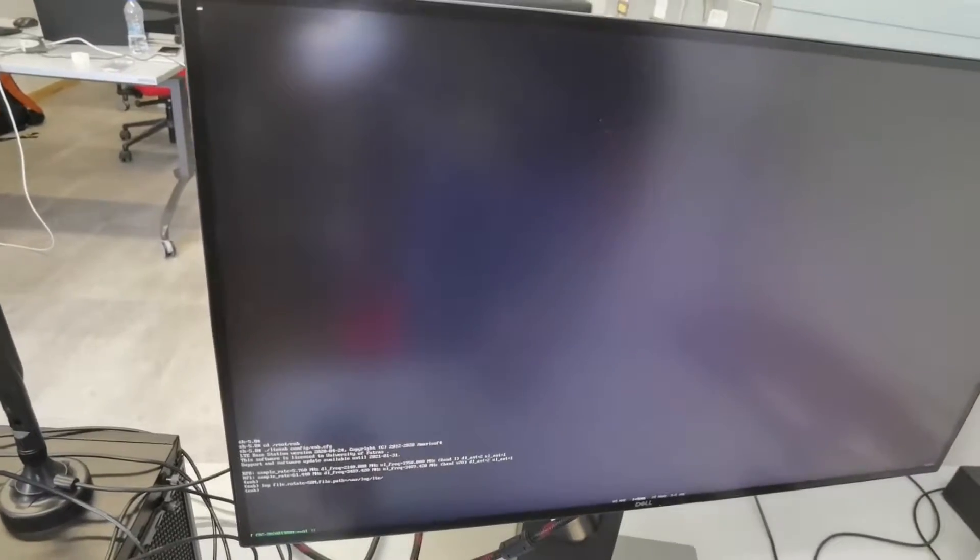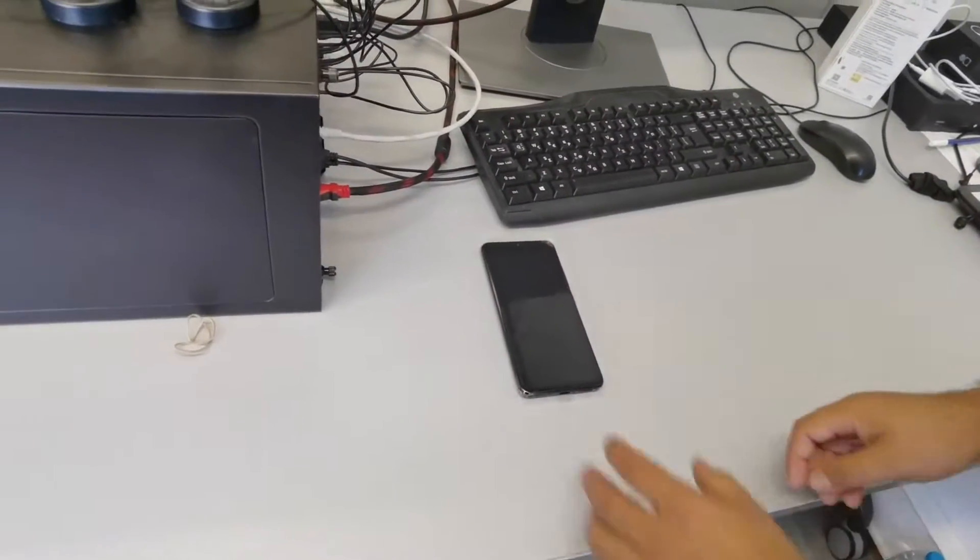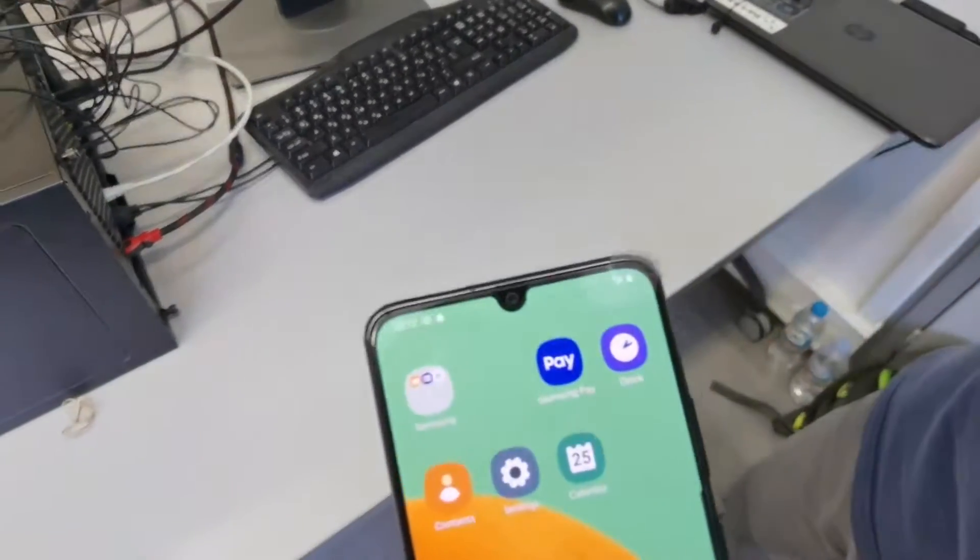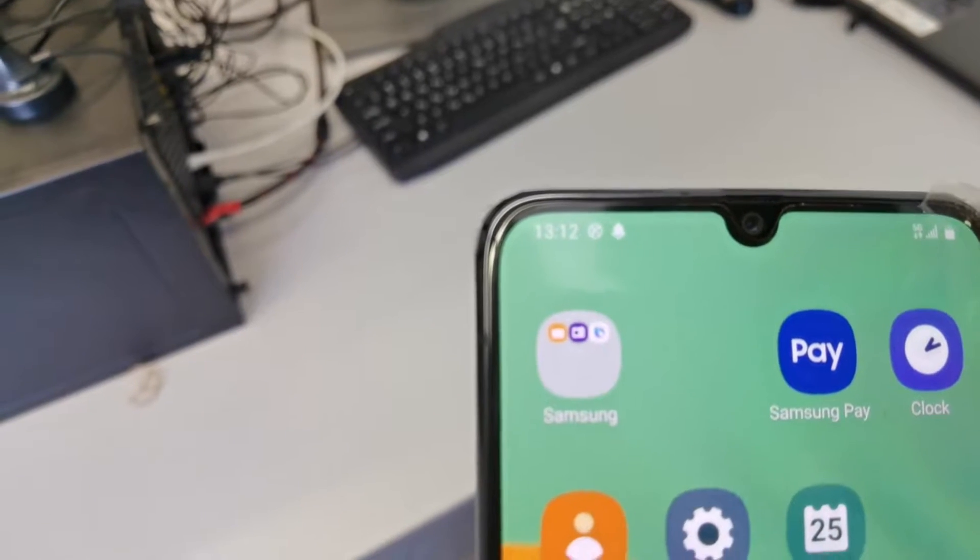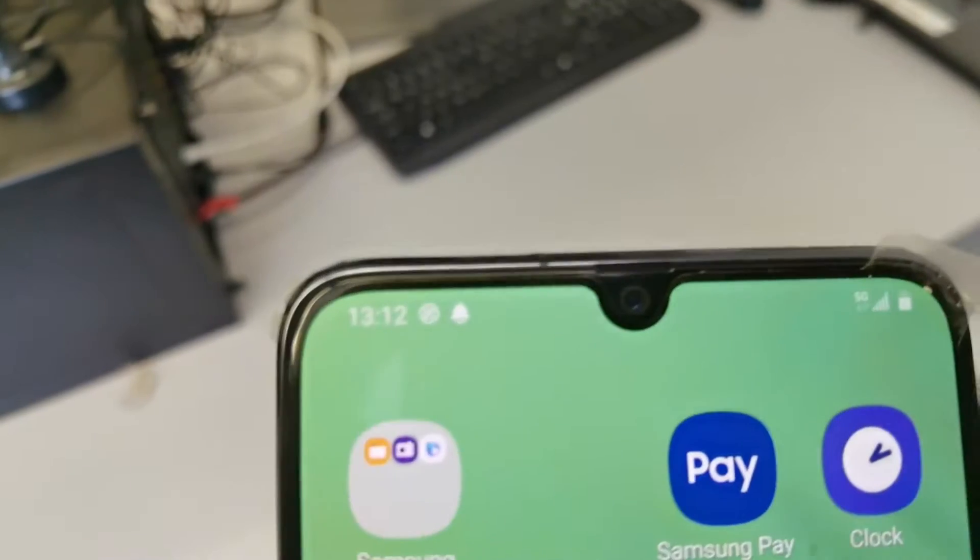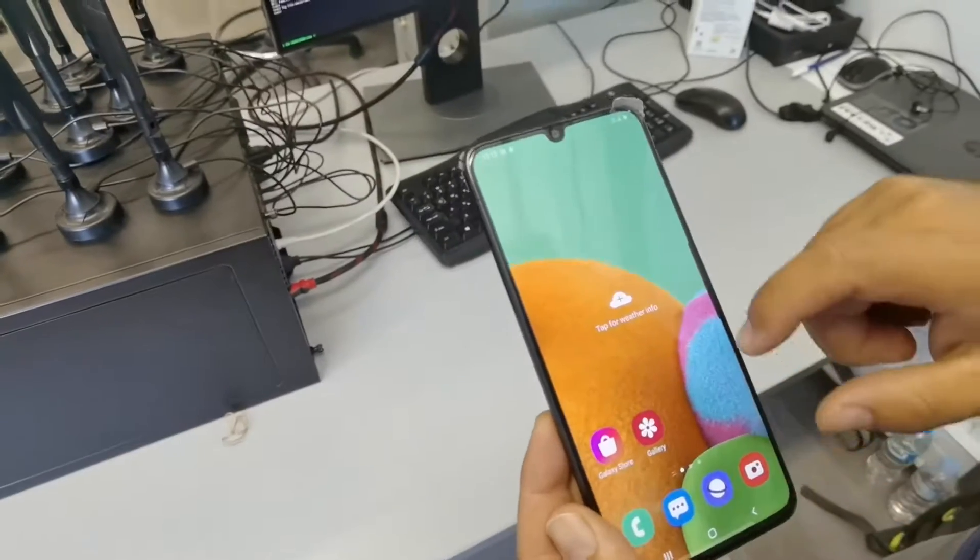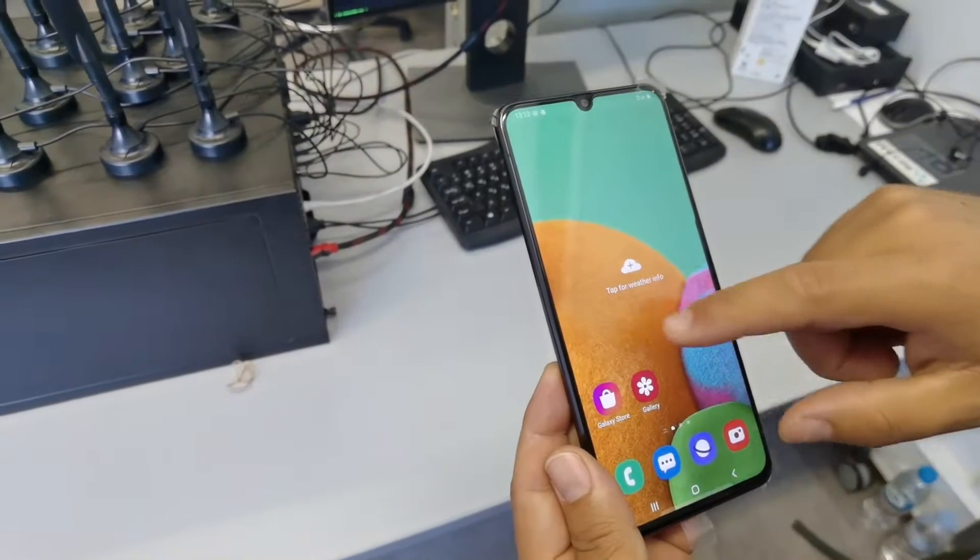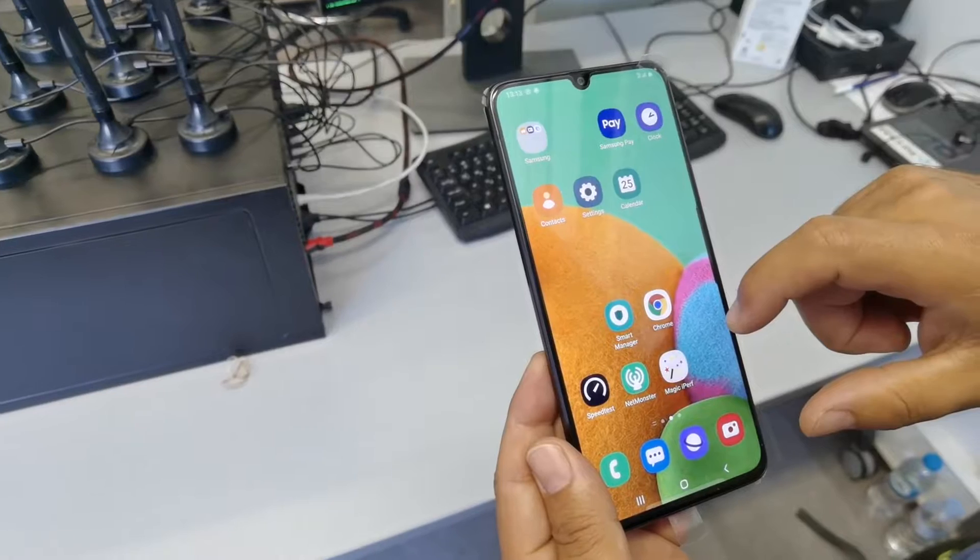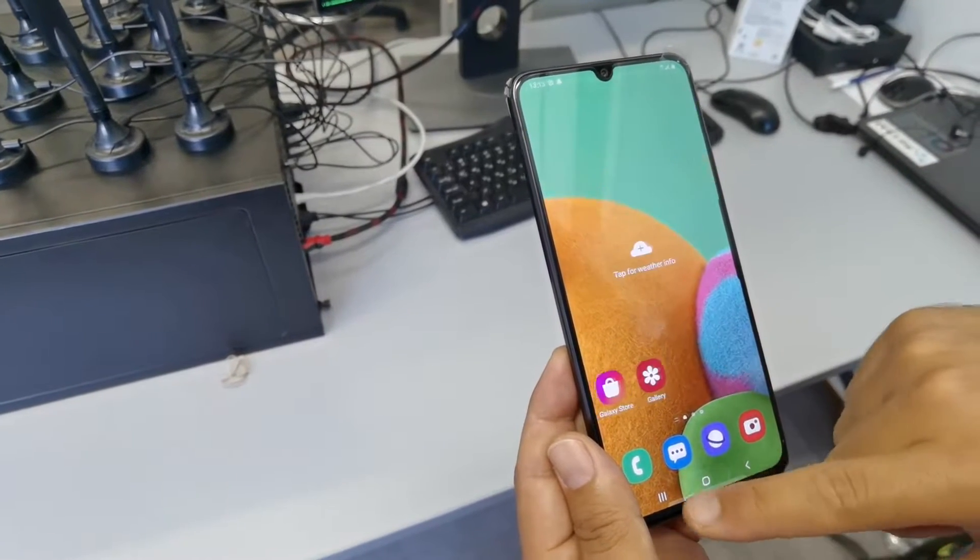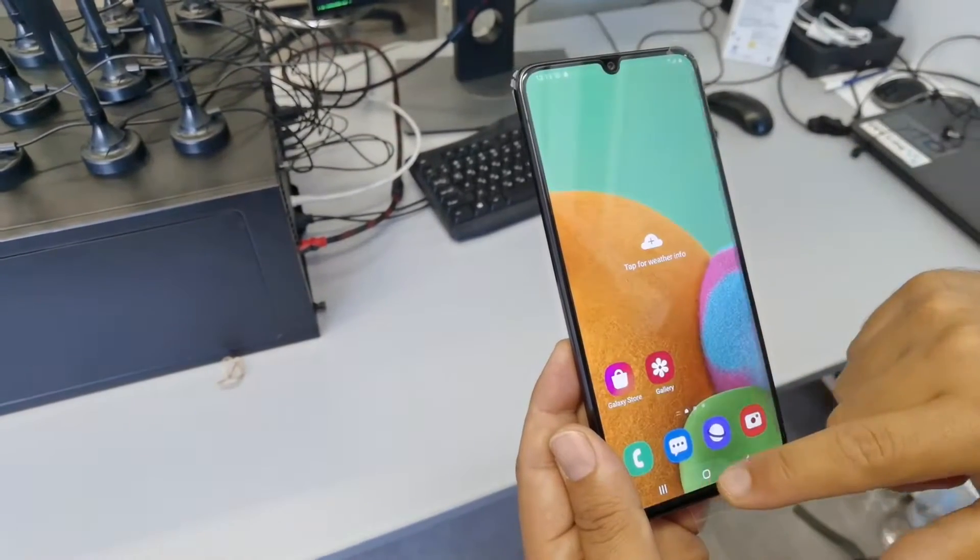For the moment, the mobile phone tries to find the network. As you can see here, there is no network connected. Now it's just connected to a 5G network. You can see the sign here, the 5G one.